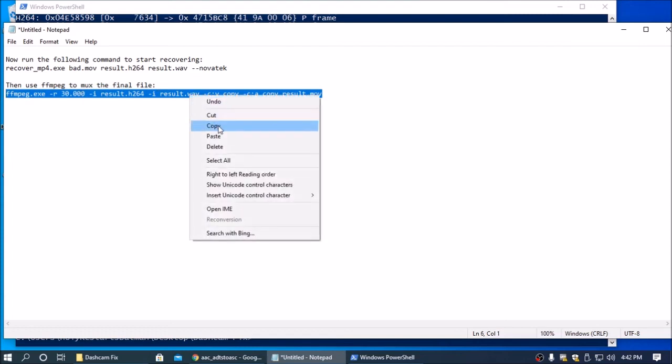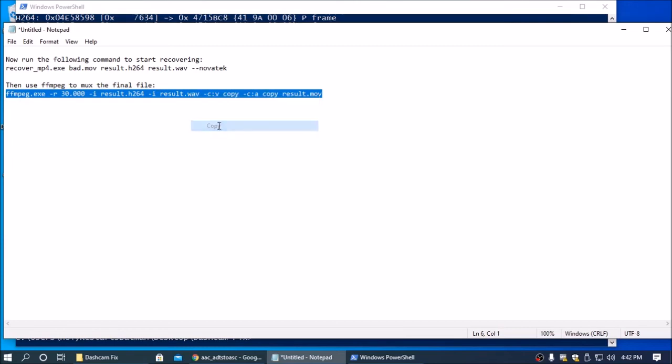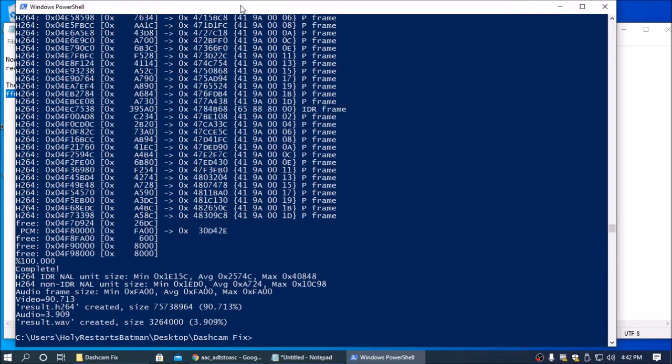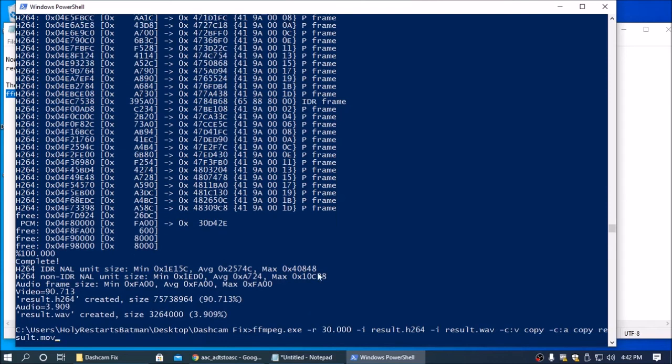Right click, copy. Go back to your PowerShell slash command line. Right click once. And then that'll put this command there and then hit enter.